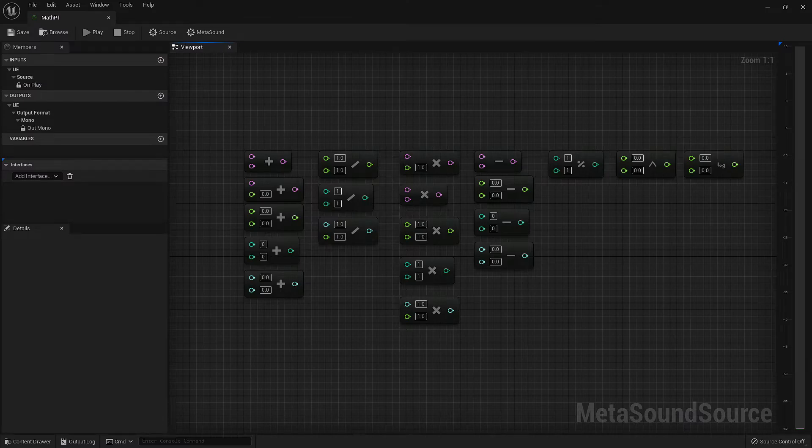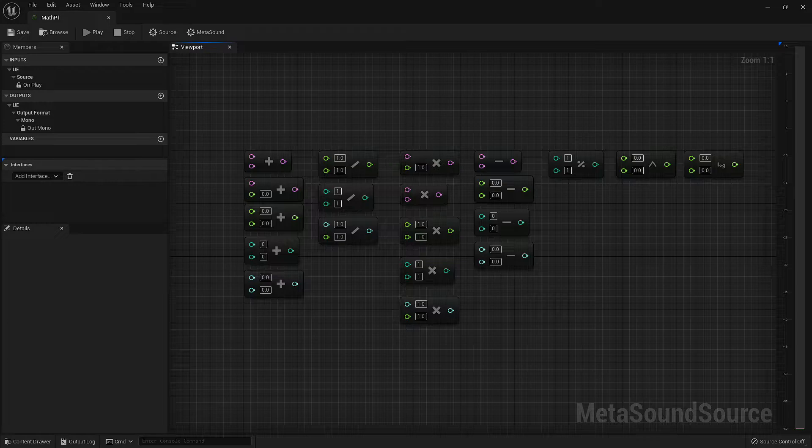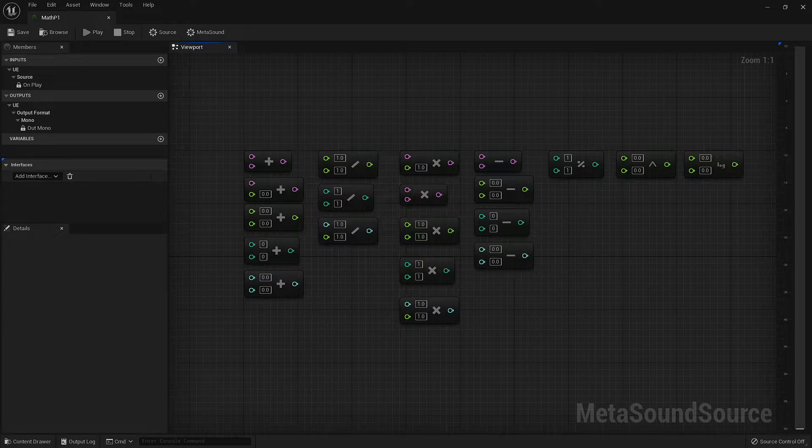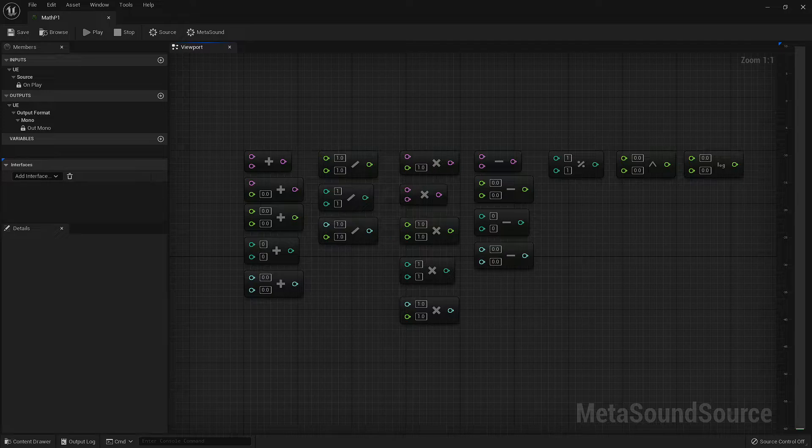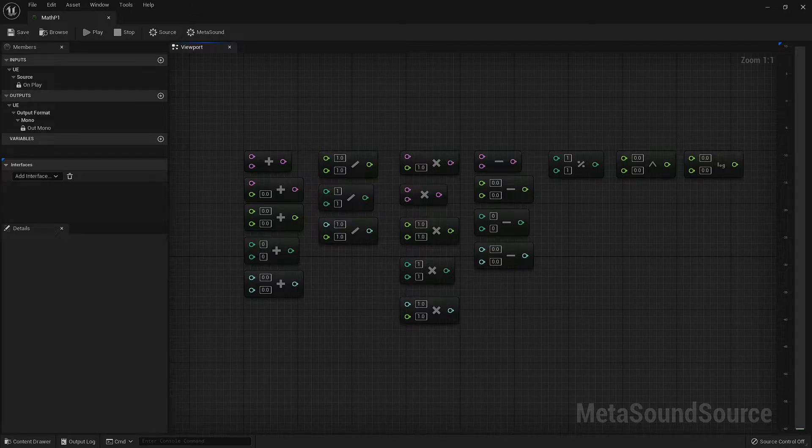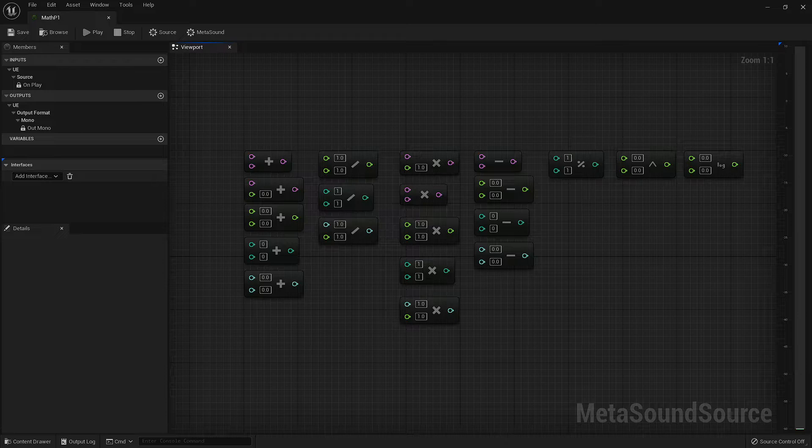These first four nodes probably don't need some in-depth overanalyzed explanation, so I won't bore you with that. Just know that they come in a variety of input types. With that out of the way, I do however feel like the last three could use a bit of explanation.